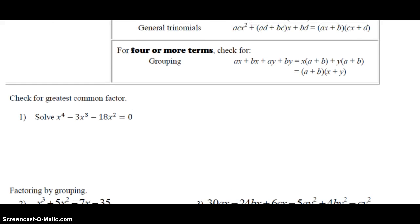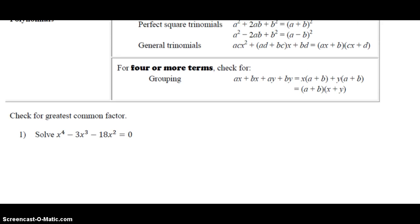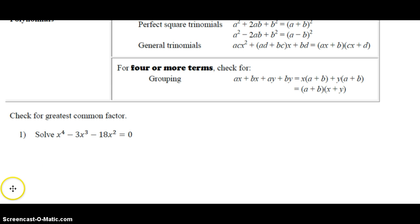Let's take a look at example number one. Check for the greatest common factor, and then once you factor out the greatest common factor, factor the remaining trinomial. The directions say solve, so once you've got it all factored, remember you're using the zero product property to solve and you're going to end up with a solution set. Pause the video now, try this out, and then turn the video on when you're ready to check your answer.